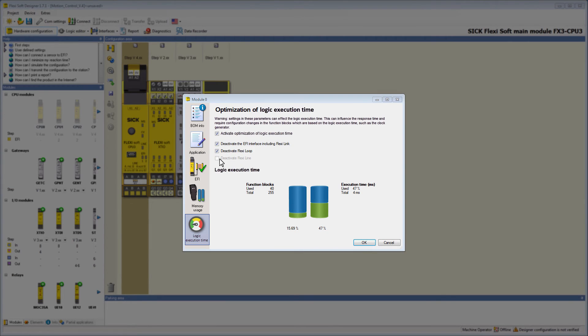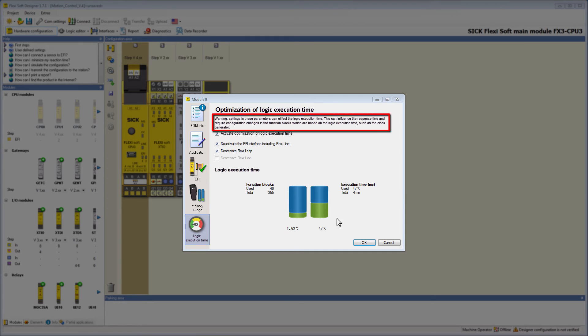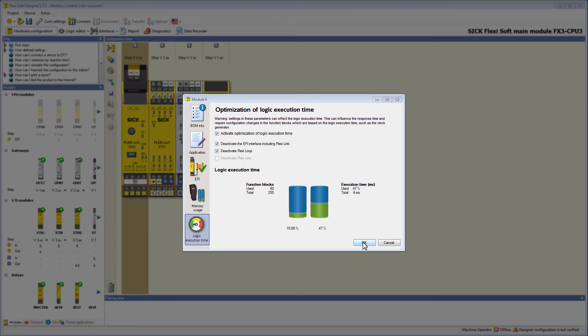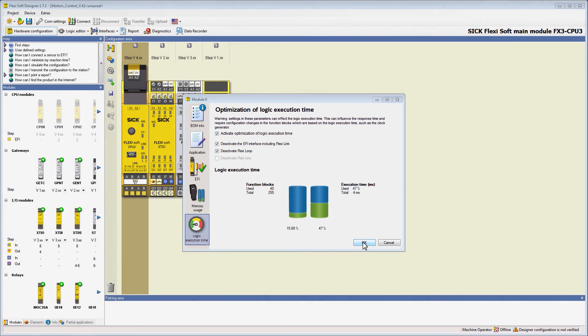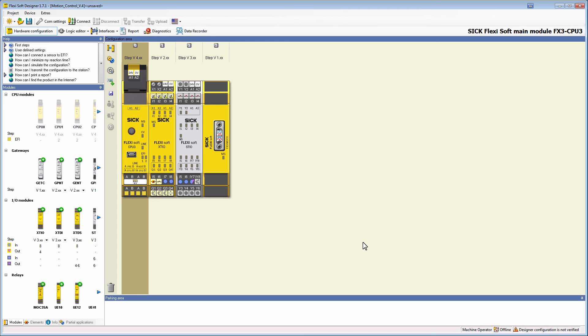Please also be aware that changes here might require configuration changes in the function blocks, which are based on the logic execution time. And that's already it with the explanation of how to optimize the logic execution time in the FlexiSoft Designer.